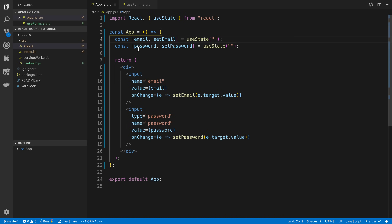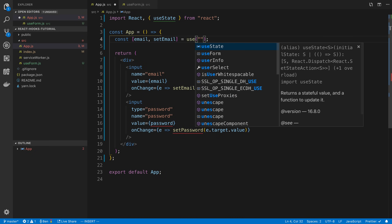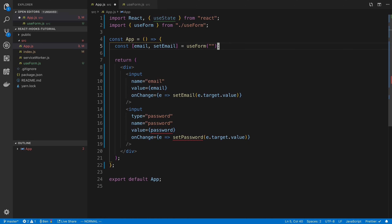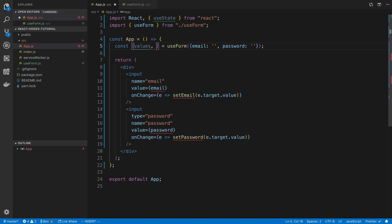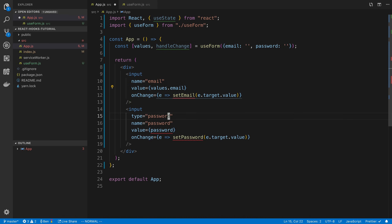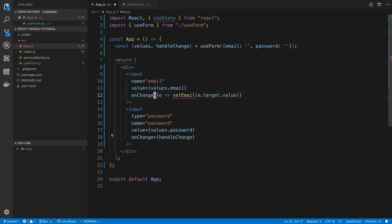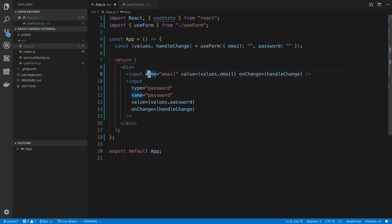Now I can use the useForm hook in my component. I call useForm with initial values of email and password as empty strings, then destructure values and handleChange from the result. I set values.email and values.password on the respective inputs, and use handleChange as the onChange handler for both. It works fine - values update based on the name attributes on the inputs.